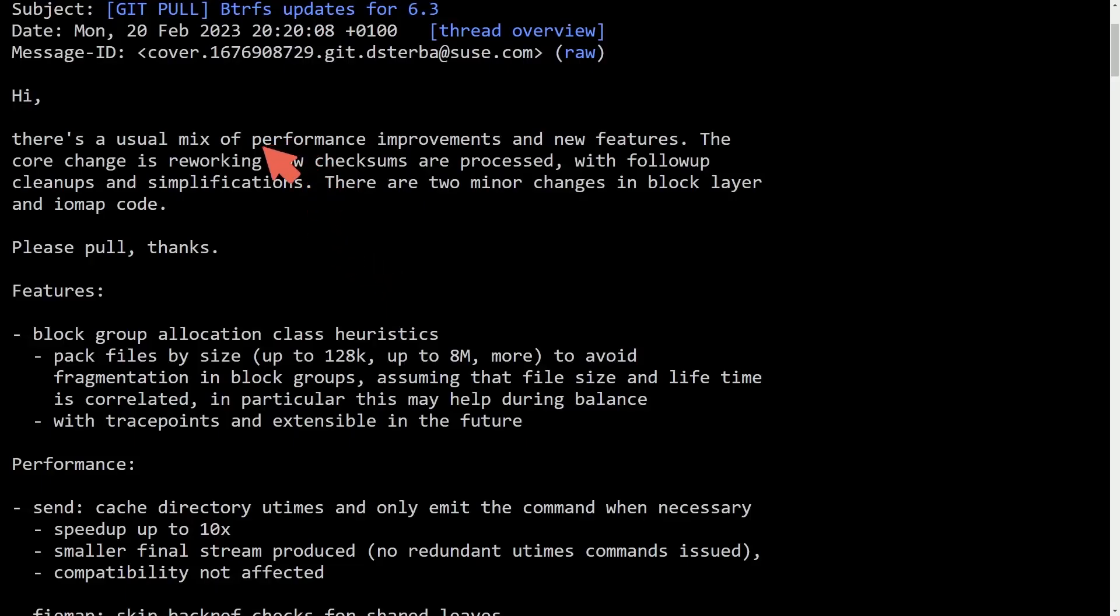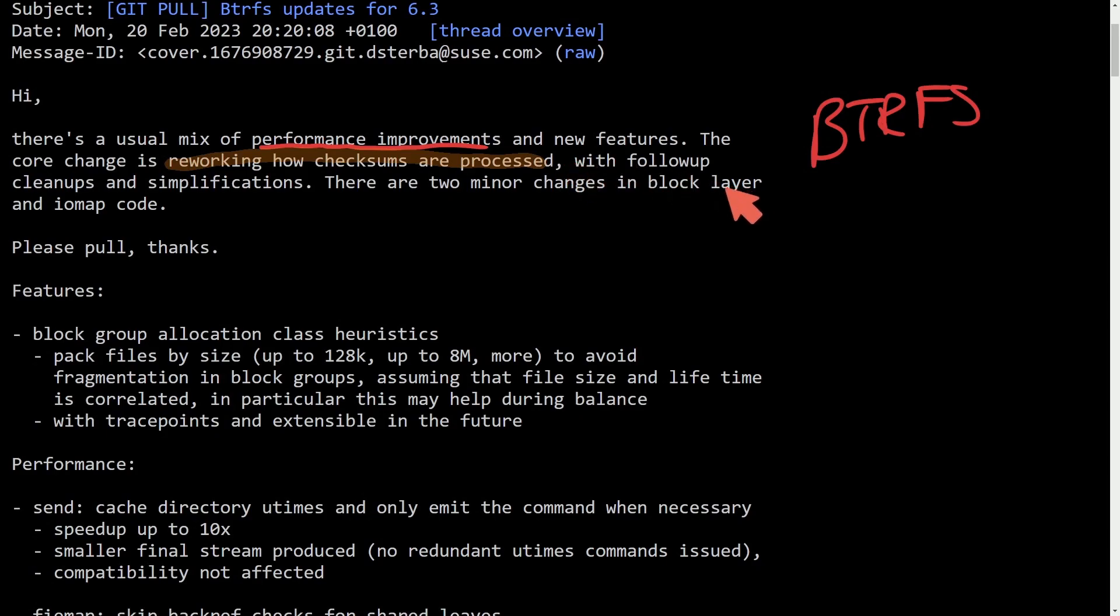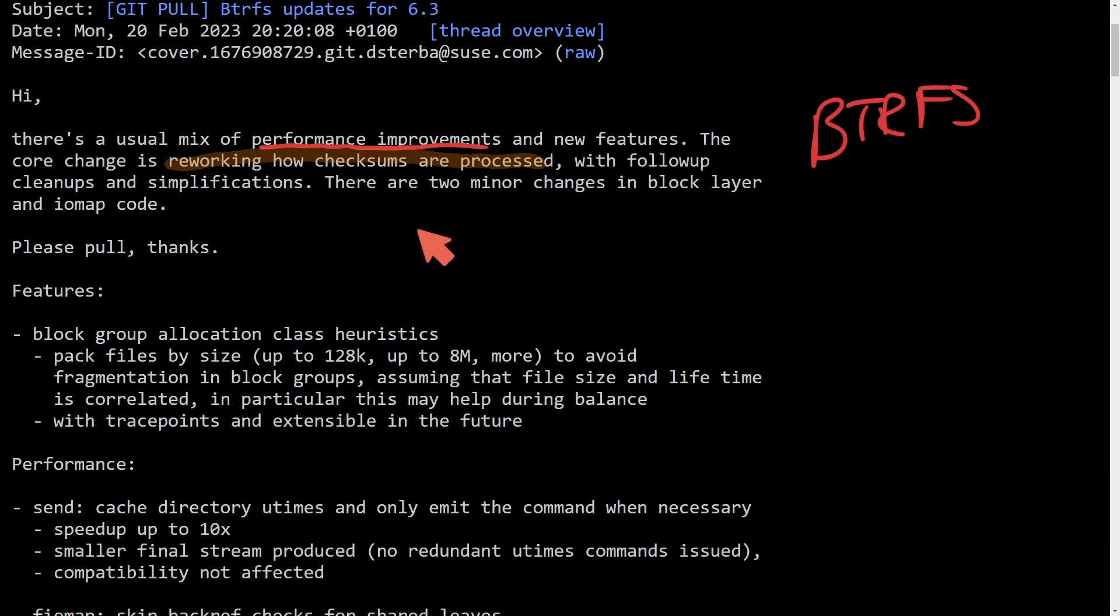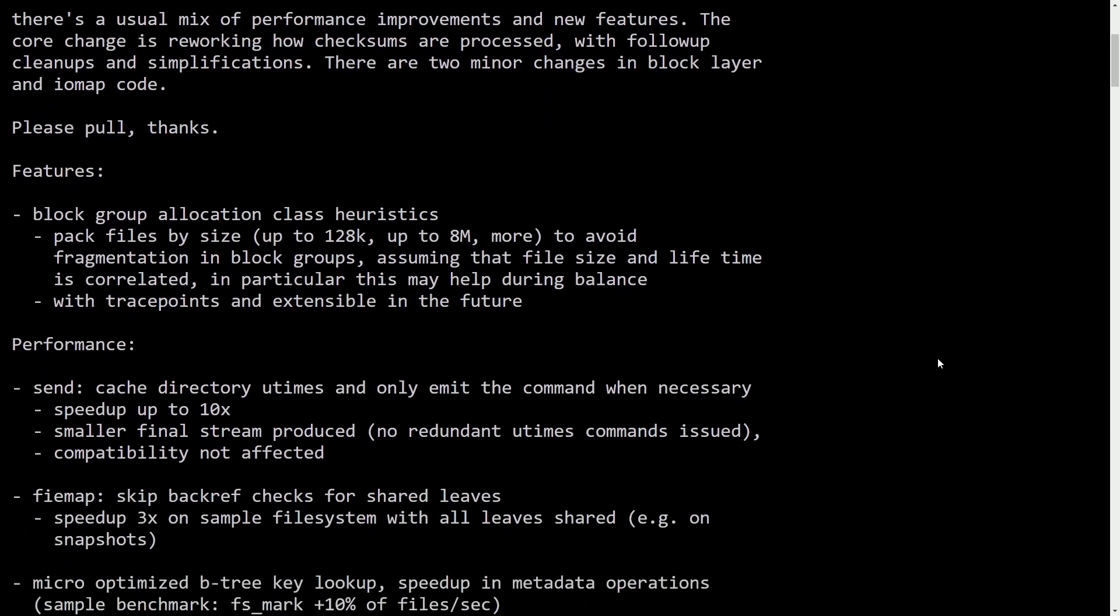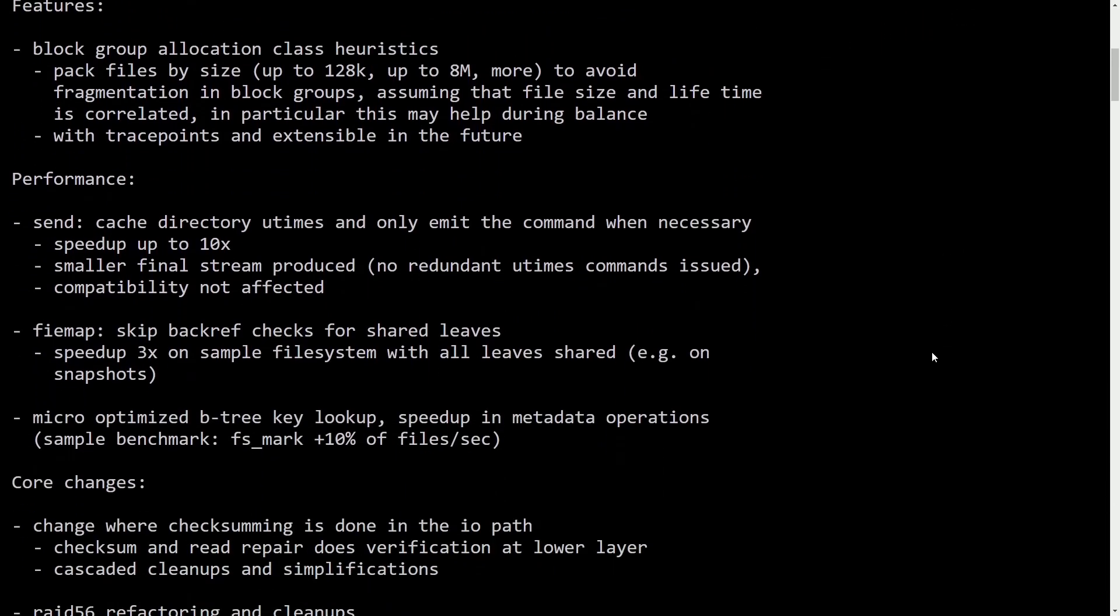All right, now talking about the performance improvements here in this new kernel patch for BTRFS. Some of the things mentioned here is reworking how checksums are processed with follow-up cleanups and simplifications. There are two minor changes in the block layer of the IOMAP code. Let's talk about some of the features and performance upgrades to see where the 10 times speed up occurred.